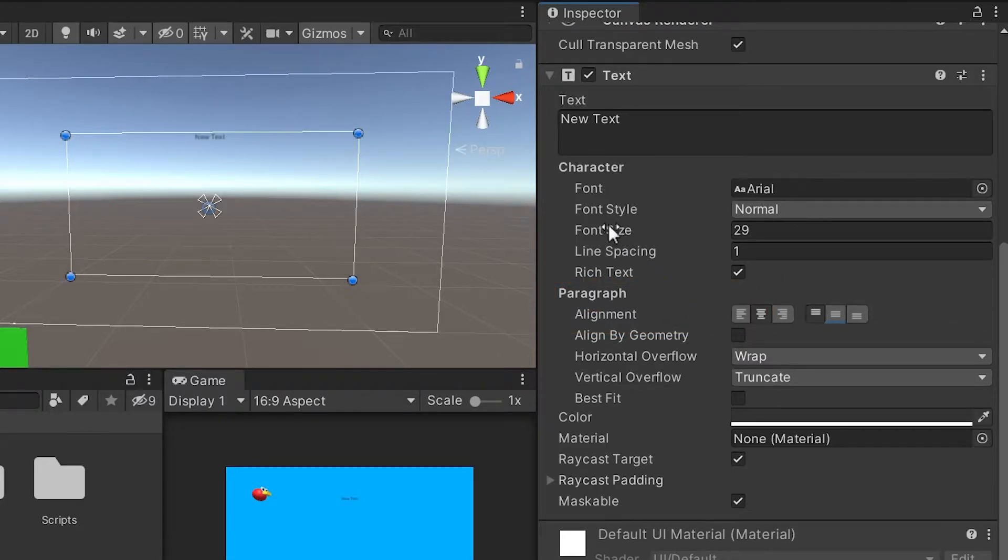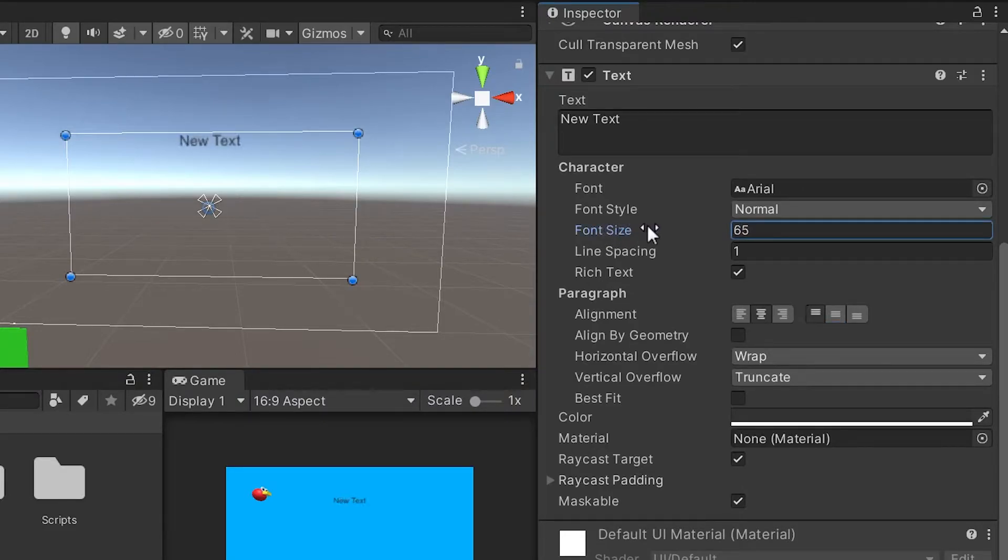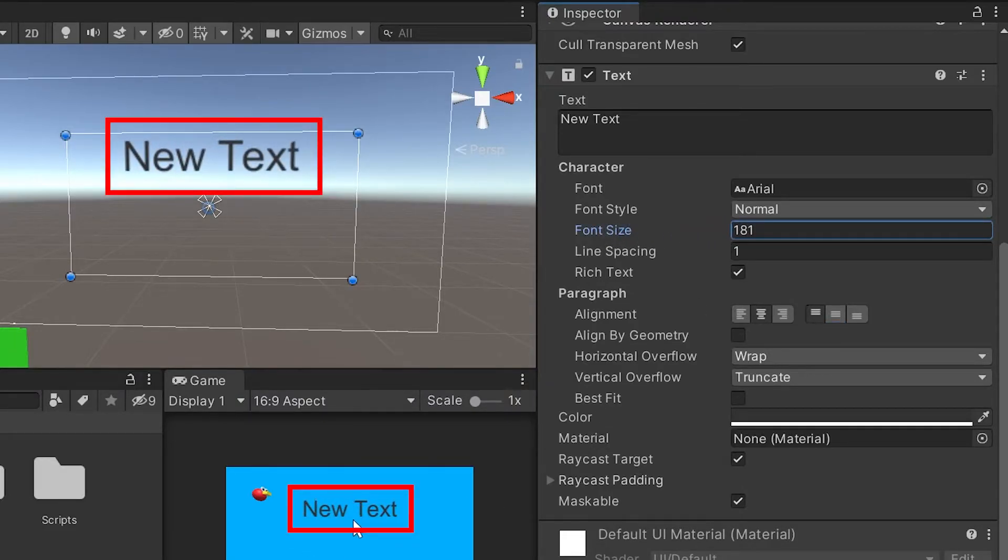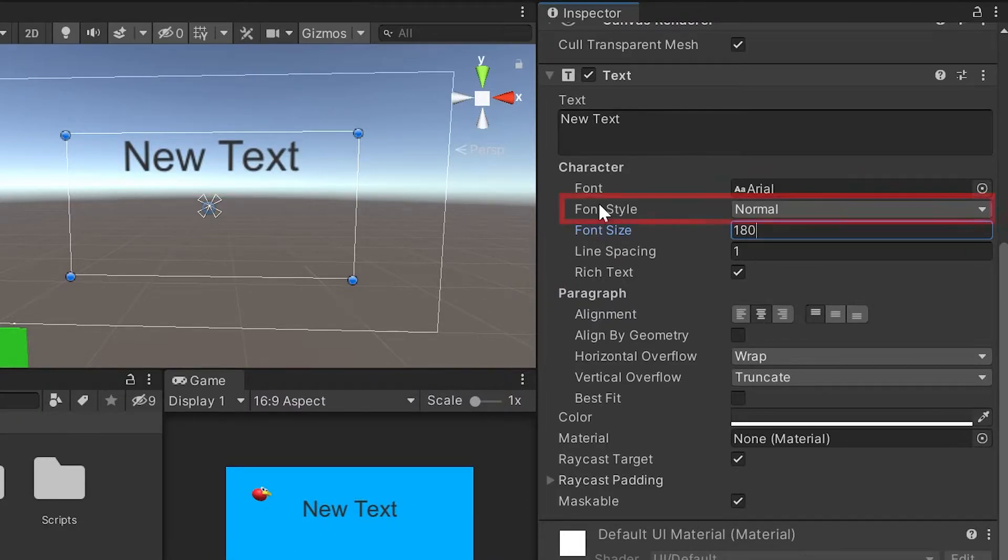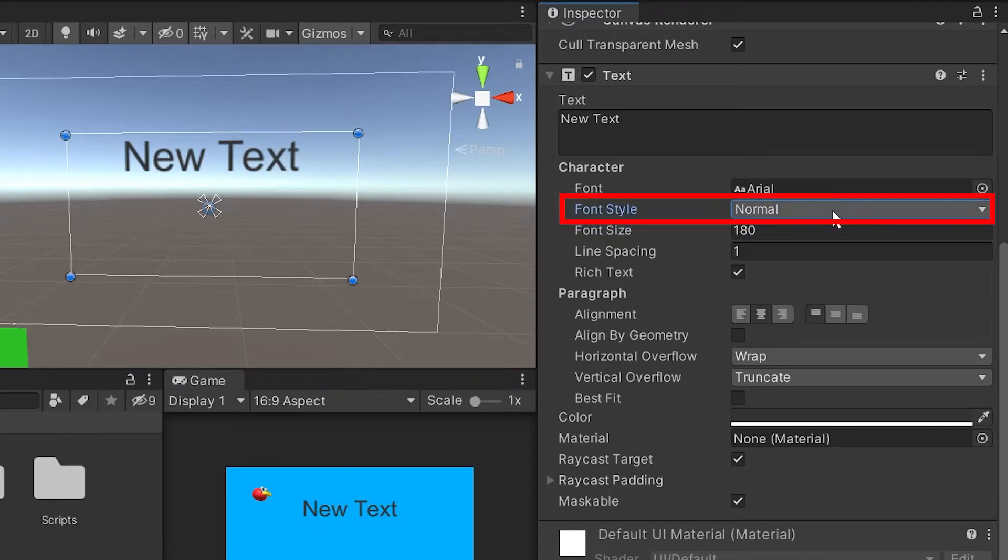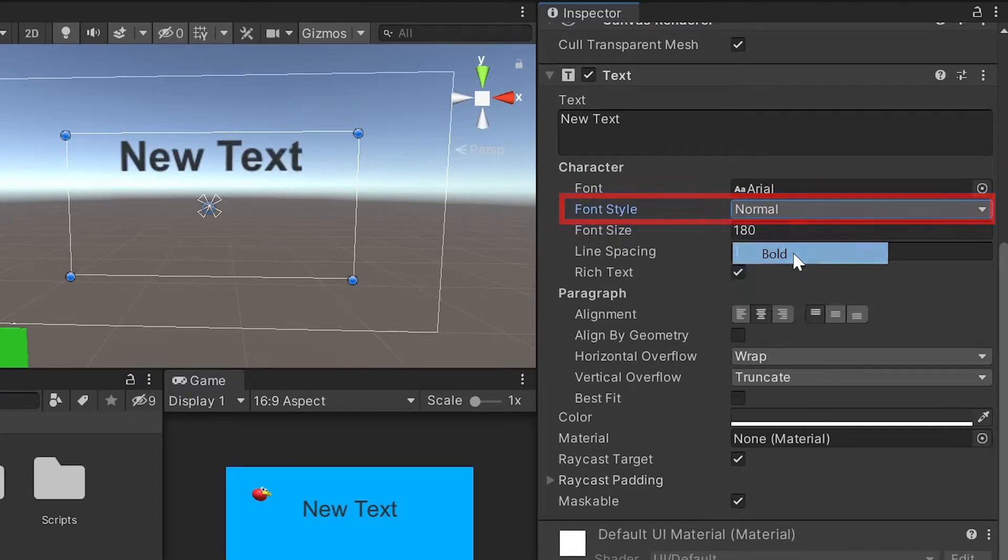I'll left-click on that and then I'll increase the font size a bit more. Now you can kind of see in our game here, it's beginning to look more like it fits into the rest of the scene. I'll keep mine at 180 and then I'll change the font style from normal to bold just to give it a little bit more pop.